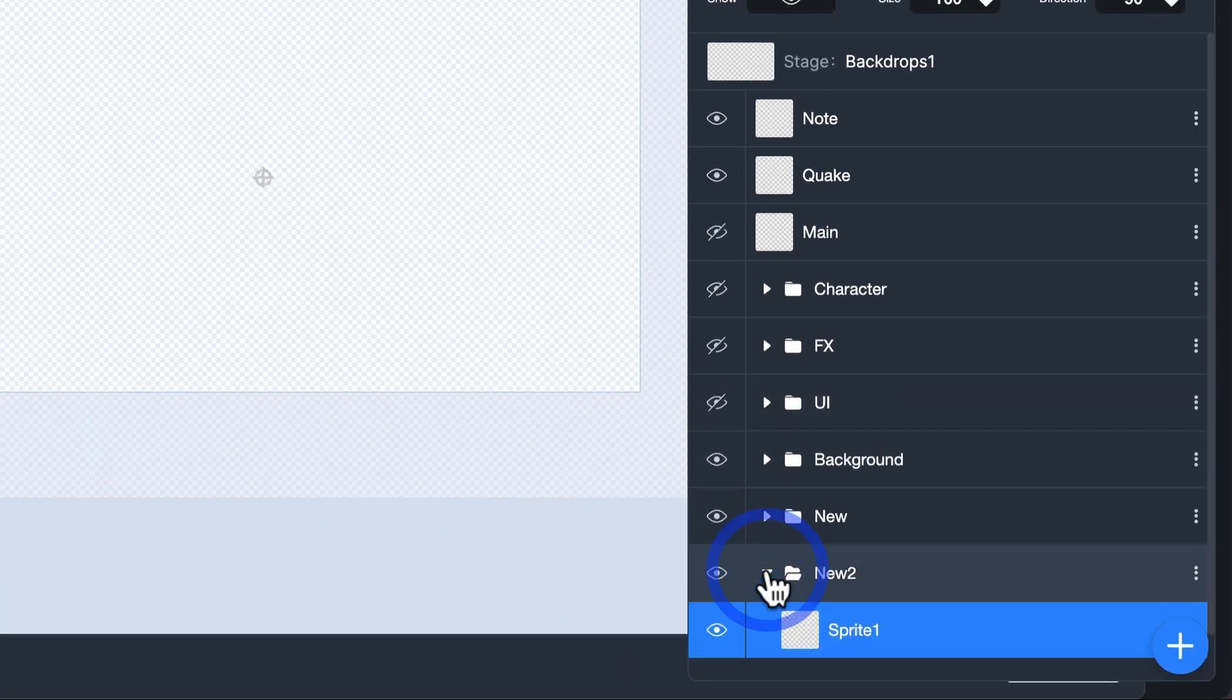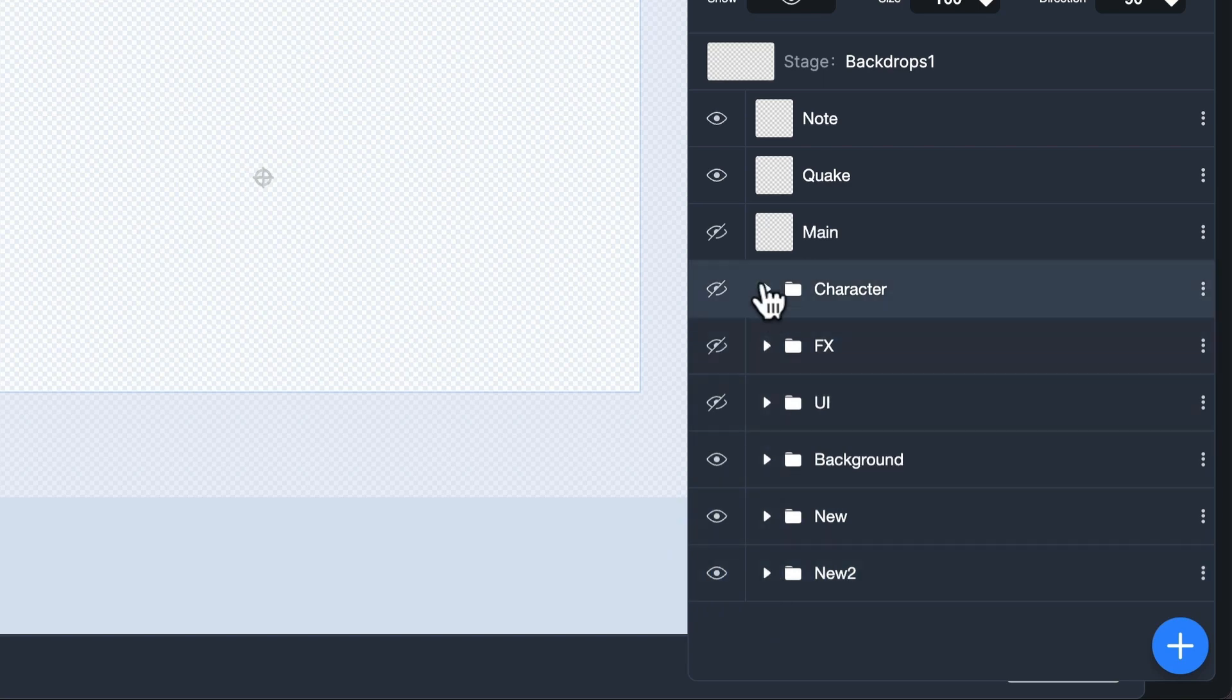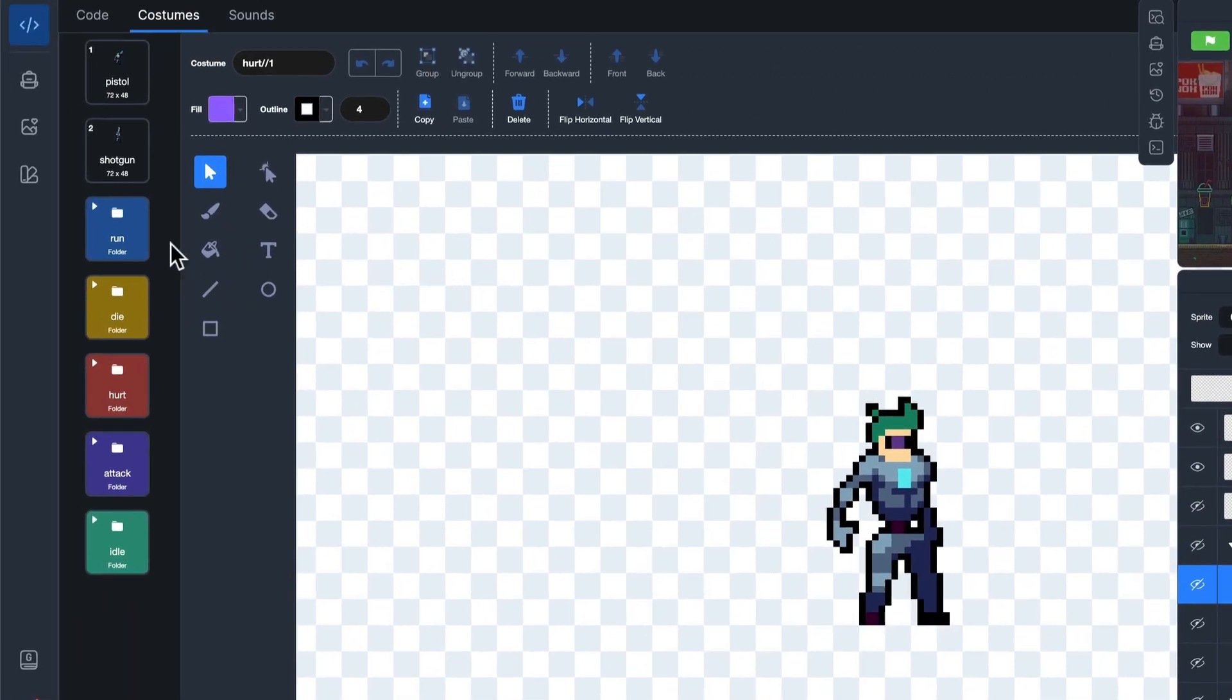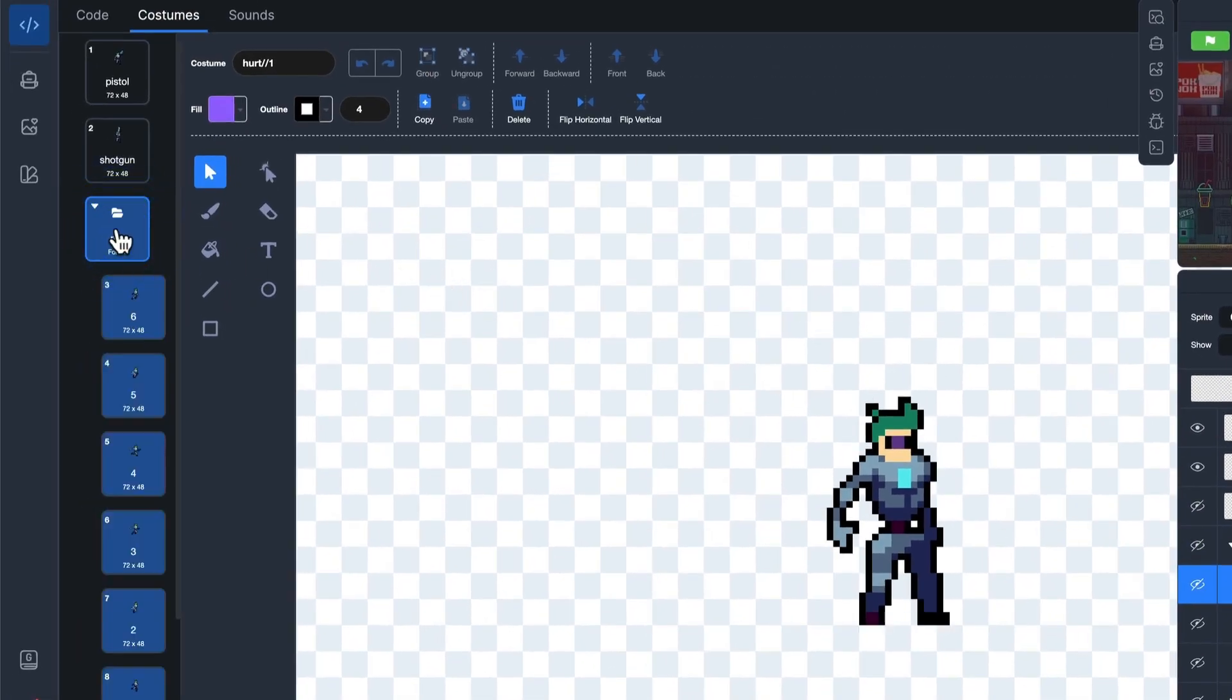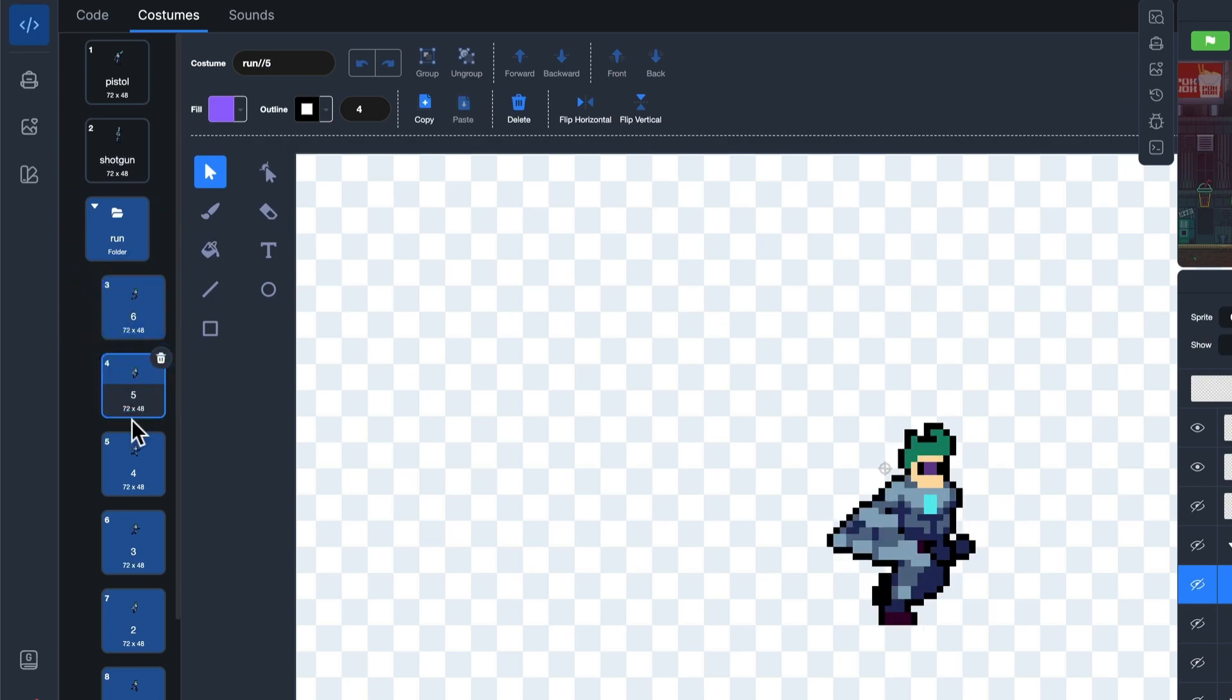We hope this feature helps you create some awesome stuff. If you want more details, check out the description. Go give it a try.